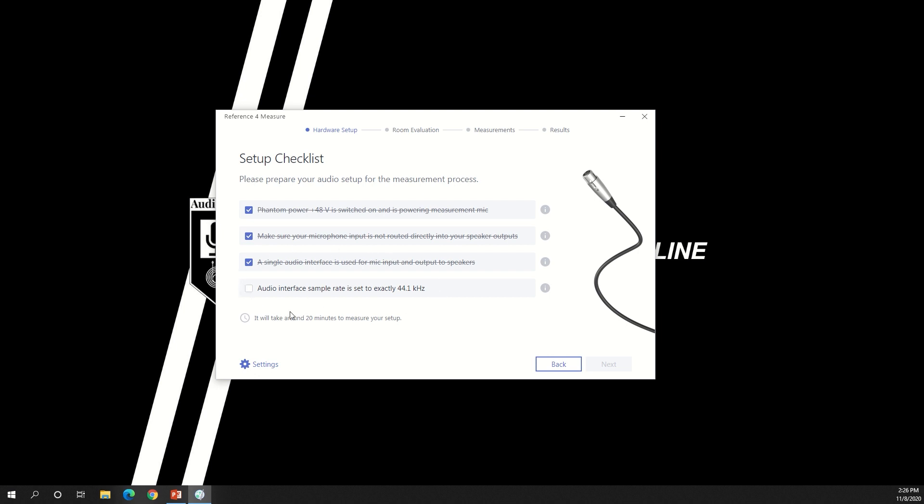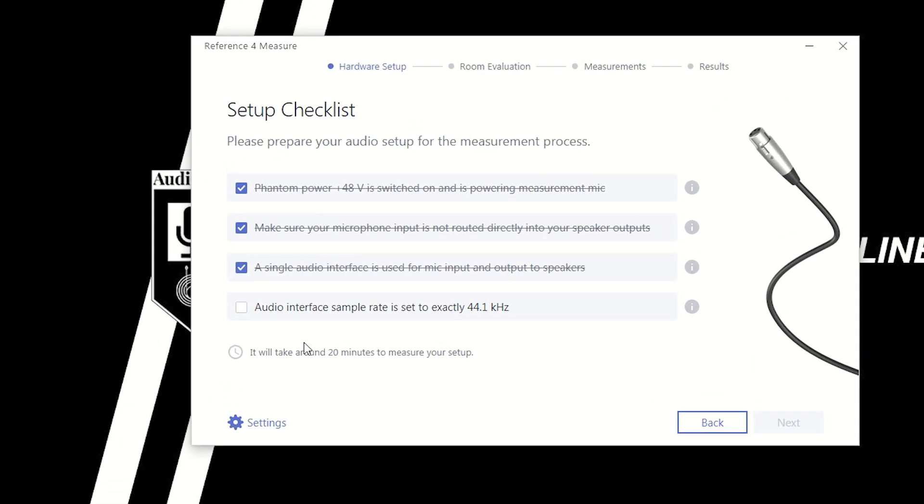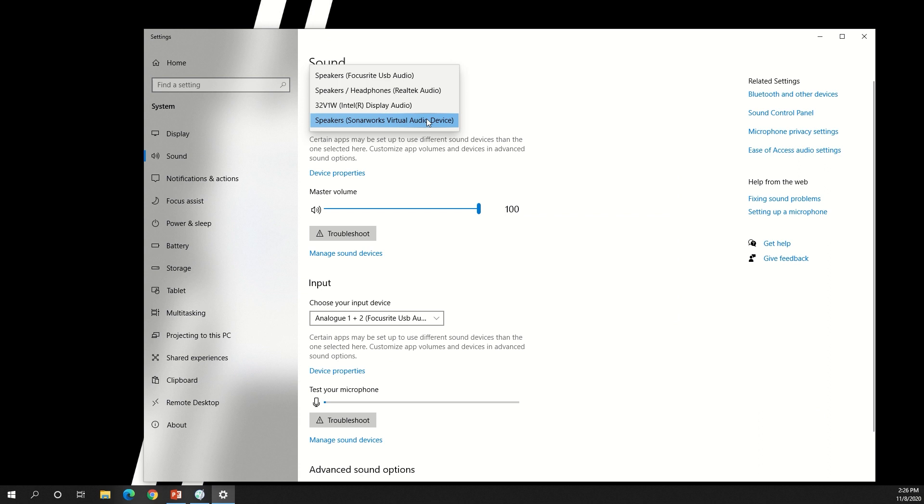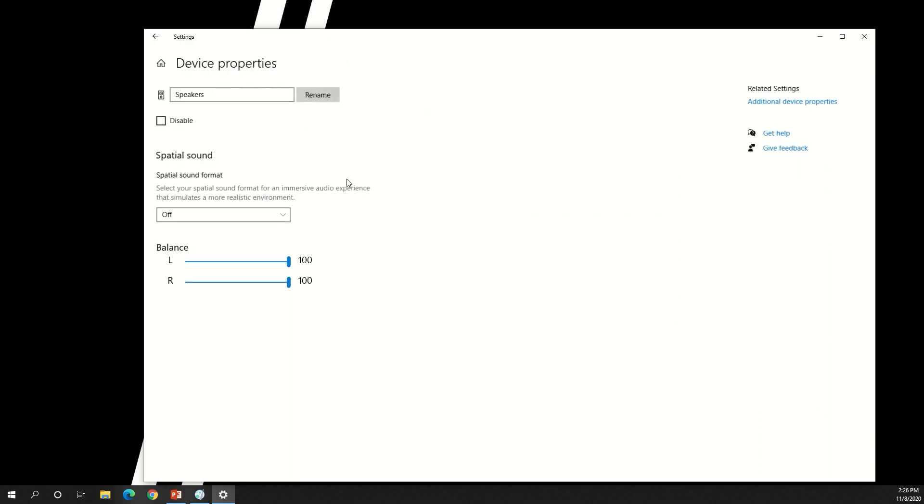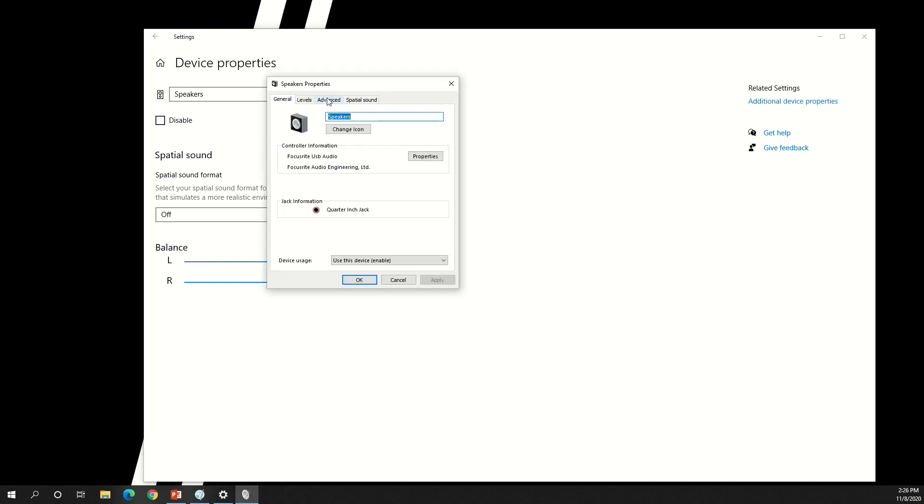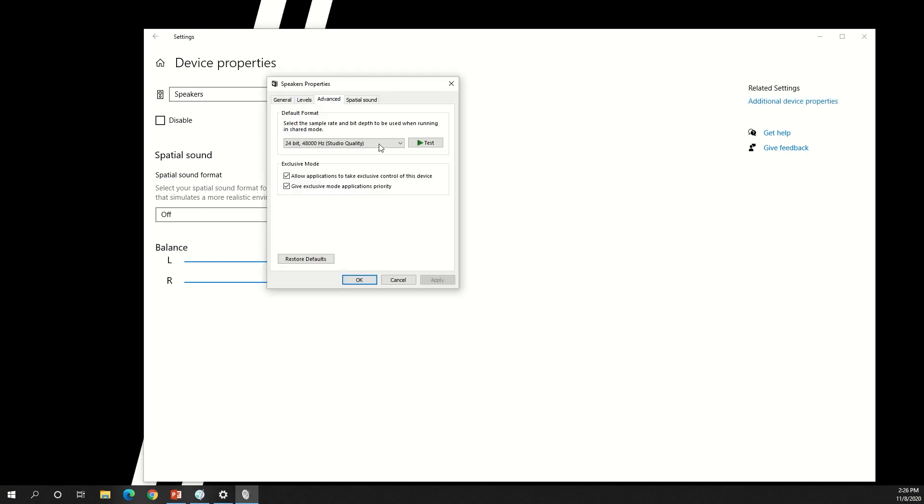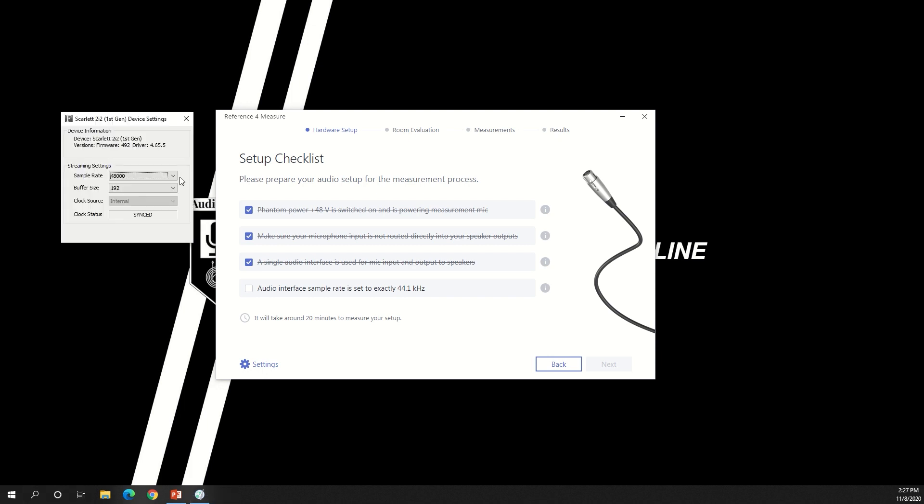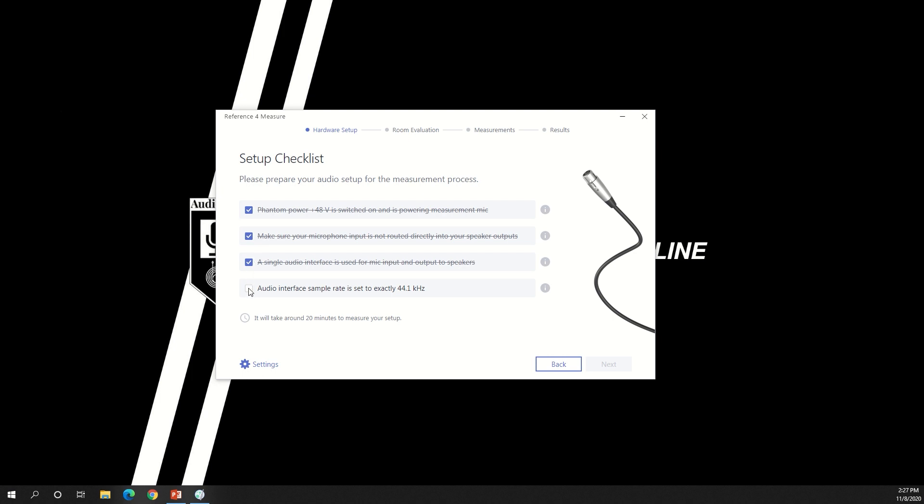The last checkbox is really important. I rushed past this step the first time and spent 15 minutes trying to figure out why it wouldn't work. It says to set the sample rate of your audio interface to 44.1 kHz. You might find this setting in the computer's sound device settings. Look for the device properties and then select additional device properties if you don't see sample rate on that screen. Notice that my Focusrite Scarlett 2i2 only gives me the option for 48 kHz in this window. In order to set the sample rate to 44.1 kHz, I need to open the Focusrite device settings app. Now I can check the last box and click next.